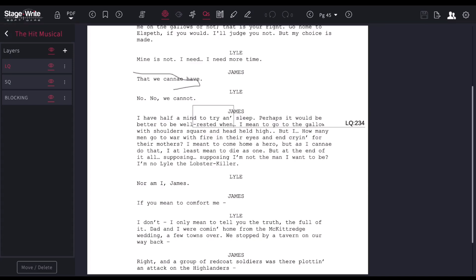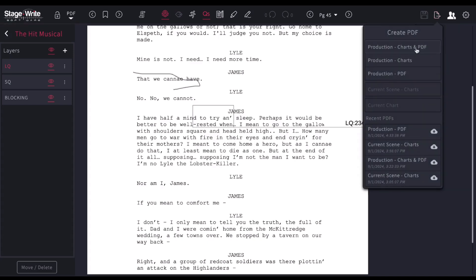To print the production, I can go here, and I can choose to print the charts on the PDF that have been linked together, just the charts or just the PDF. And any of the PDFs that I've created are down here.